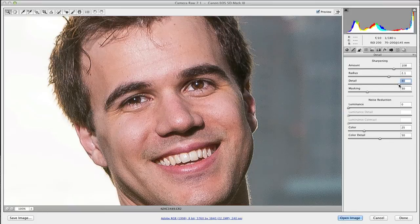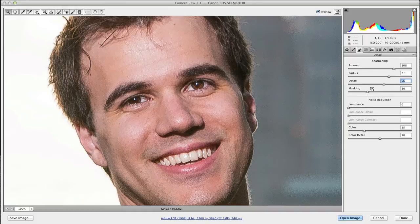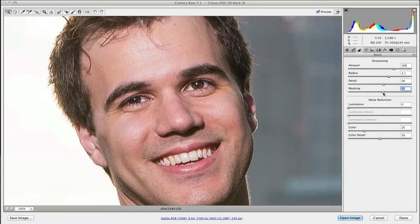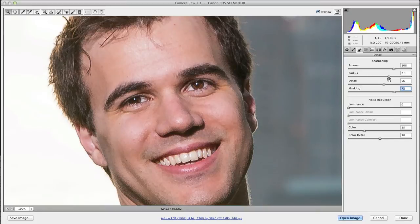Too much detail can look funky on faces. That's where masking comes in — it looks for areas of similar tonality and says we don't need to apply sharpening there. If you drop the masking down, you see all this noise and extra crunchiness in the cheeks. As you bring the mask up, it smooths that out, applying sharpening only where you want it. You're fine-tuning with these four controls.